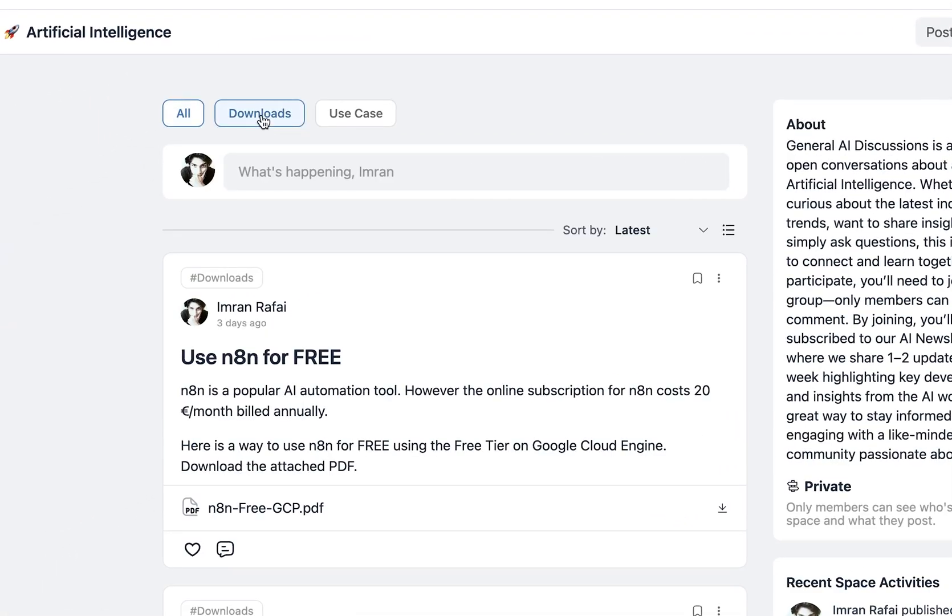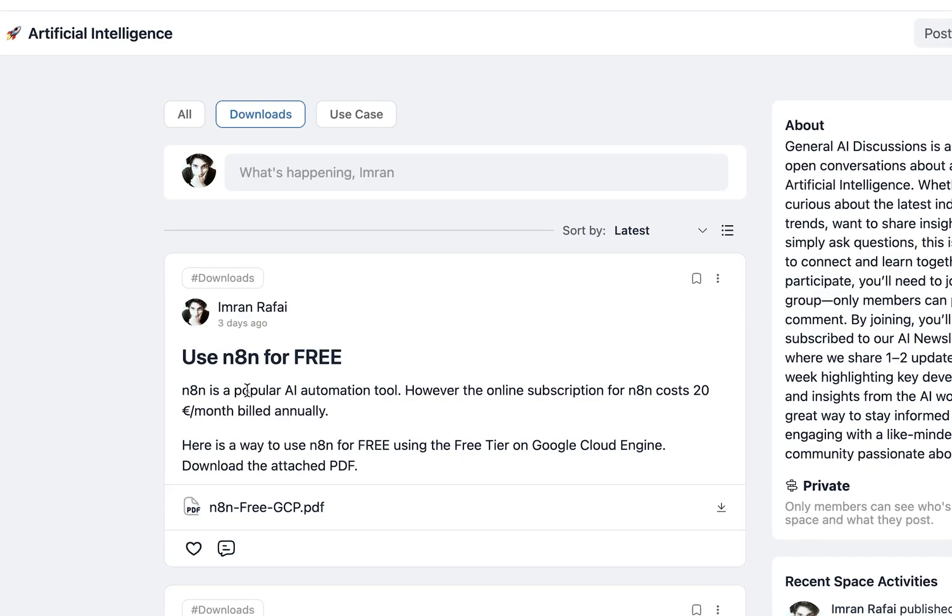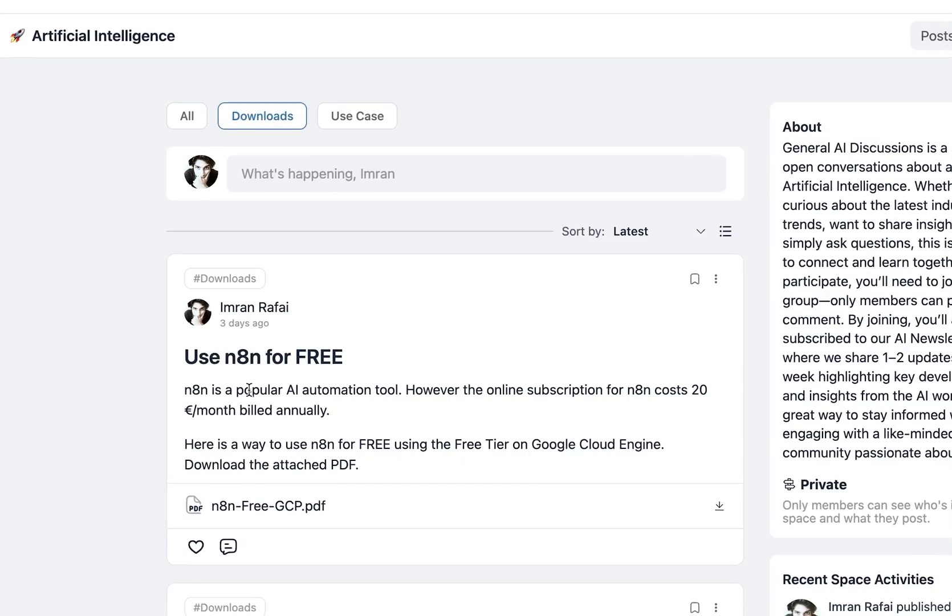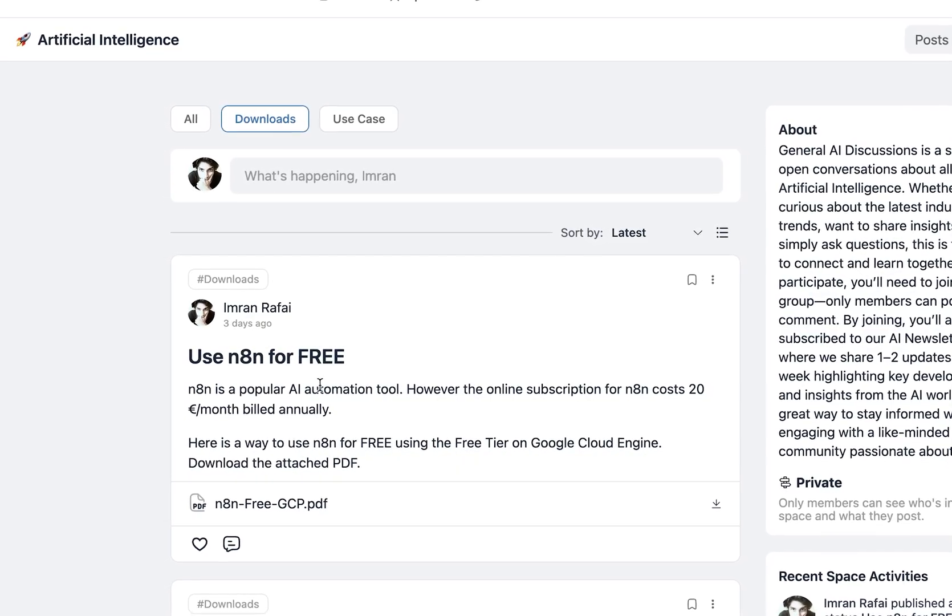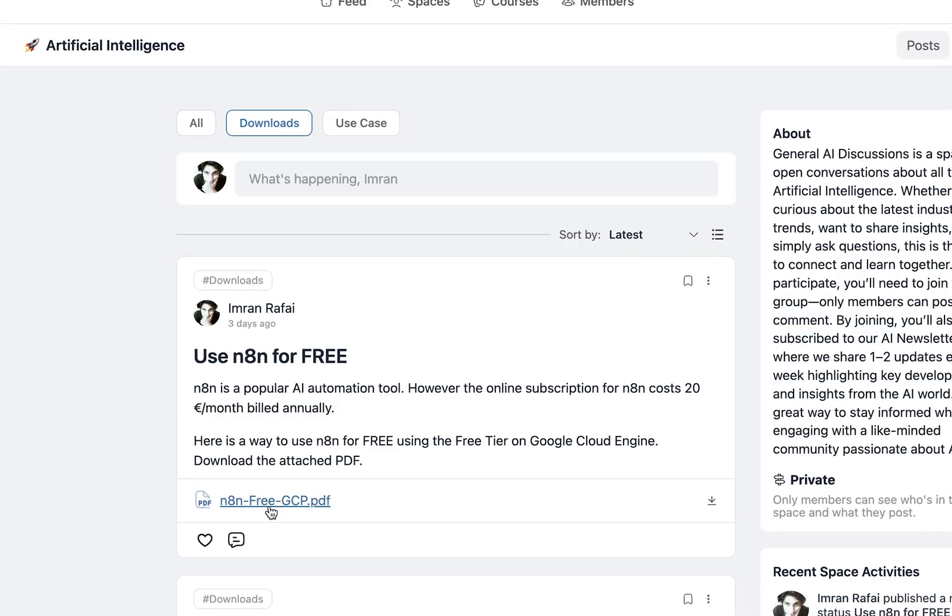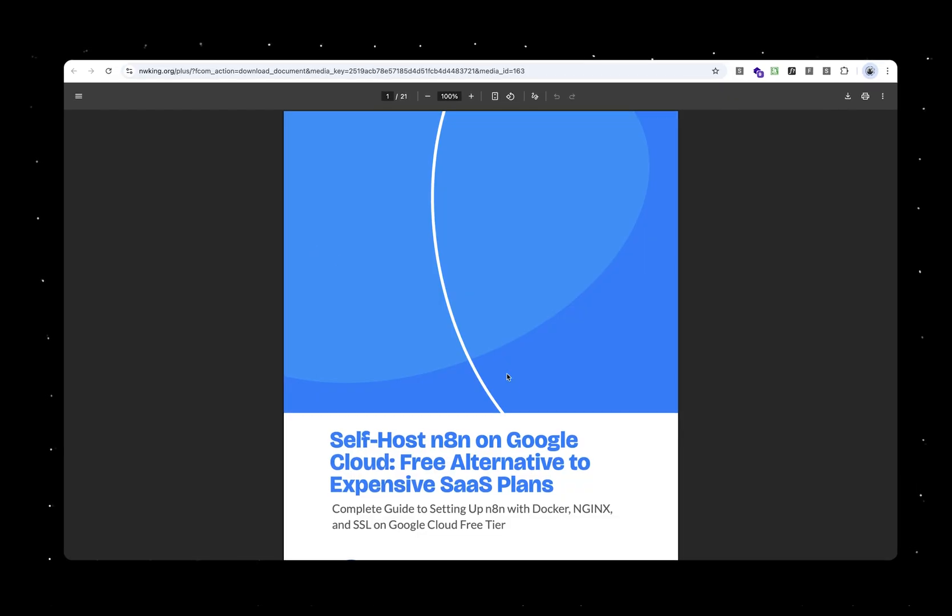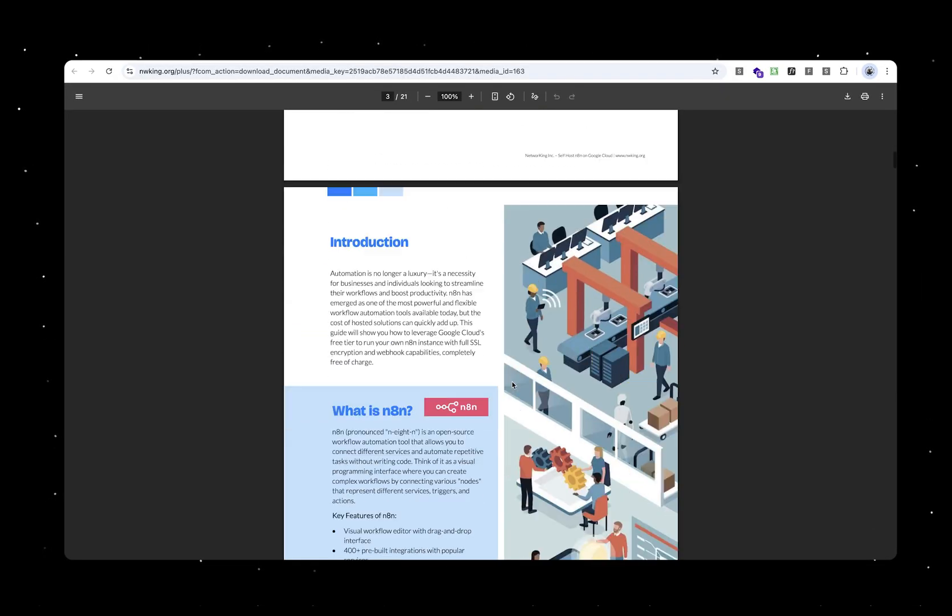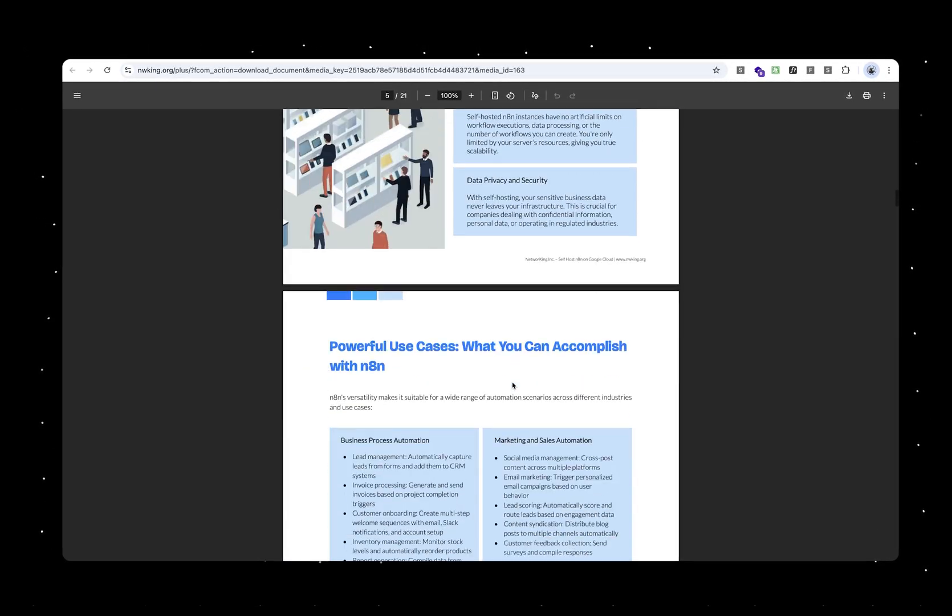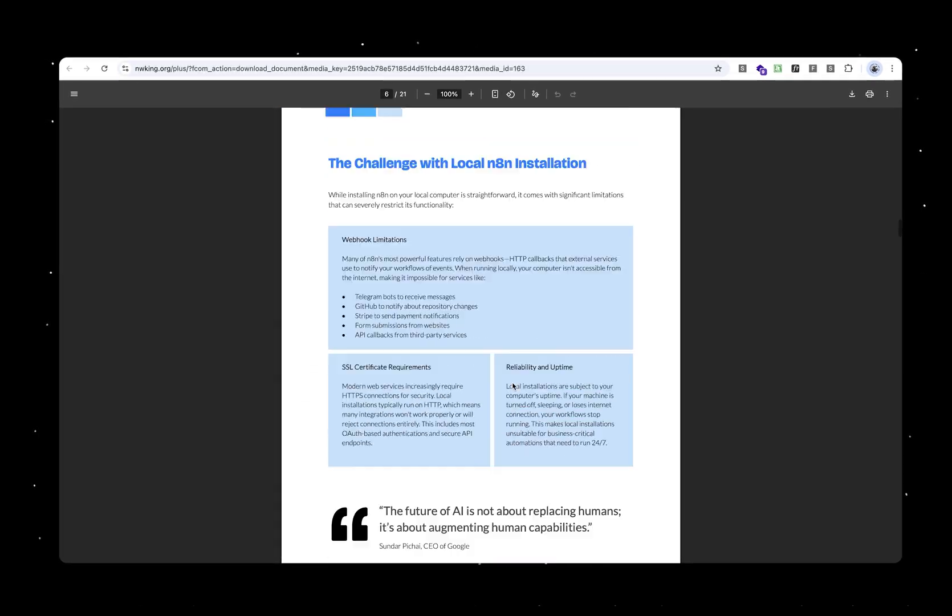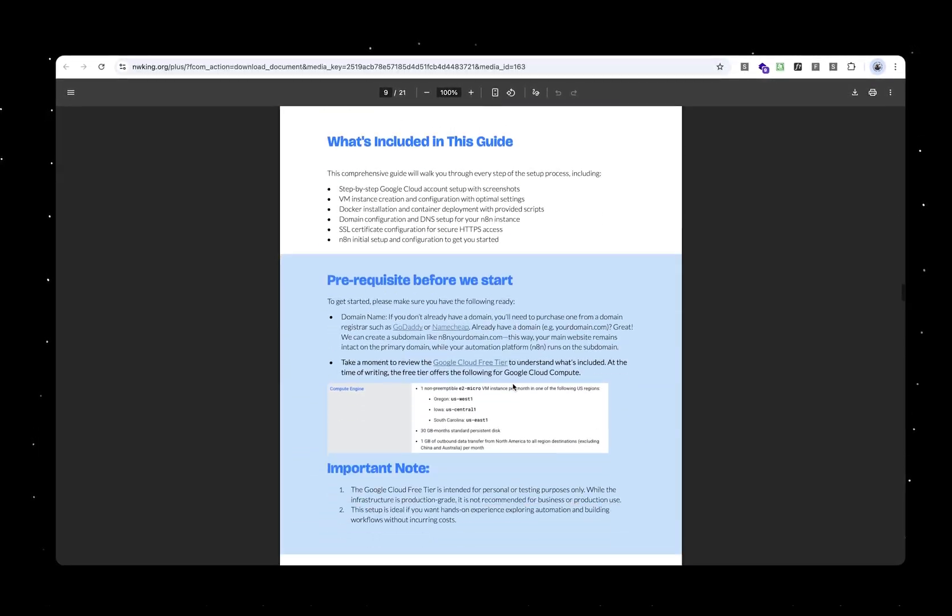Now if you click on downloads, that will show you all download links available for you. If you go to N8N's free GCP link, you could click on that link and that opens up this PDF. This PDF is a great resource. It shows you a lot of benefits and talks about N8N.